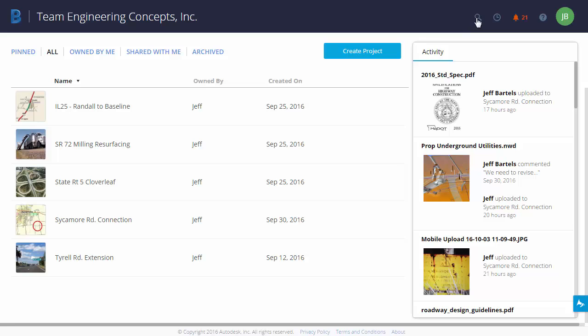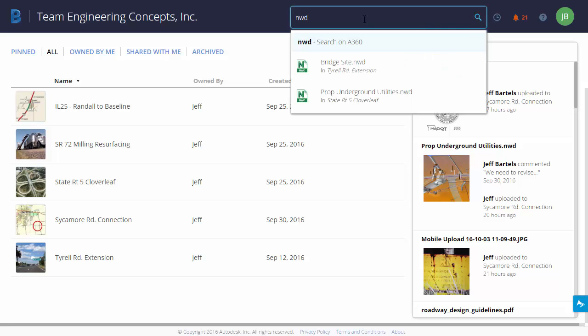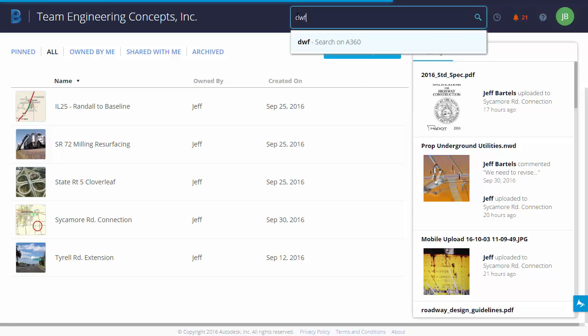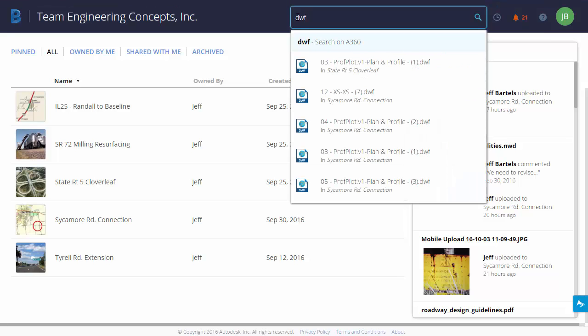Now when it comes to the search field, it's important to note that the search applies to the entire hub and there is a limit to the number of files that we can see in the list. As an example, I'm going to type DWF. Now I have several DWFs in these projects, but you can see that only five of them show up in this list. Knowing that, you'll want to make sure that your text strings are targeted to have the most valuable results.